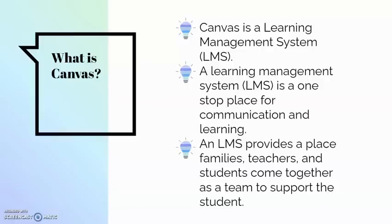An LMS provides a place where families, teachers, and students can come together as a team to support the student.